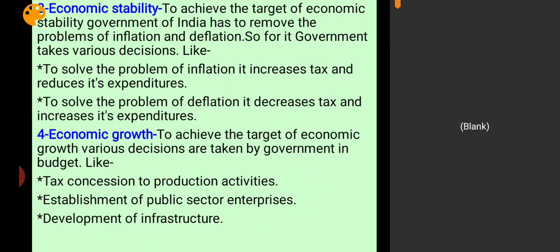The next objective is economic stability. Economic stability simply means there is no inflation and no deflation. Inflation and deflation are two problems I explained previously in the money and banking chapter. If inflation or deflation exists, the country is economically unstable, and social welfare will be lower.